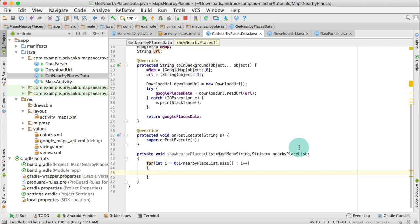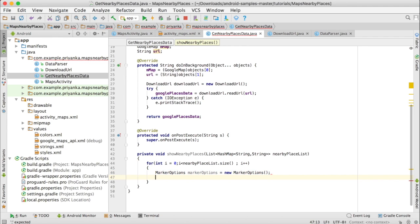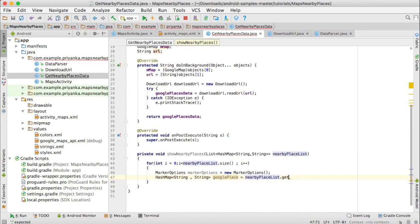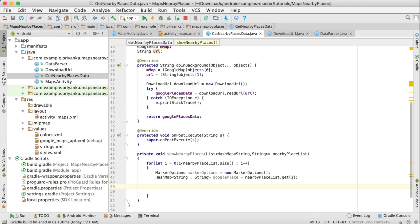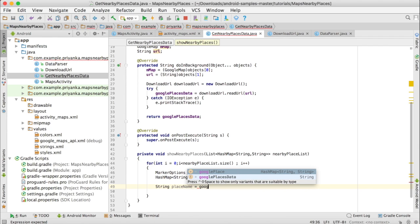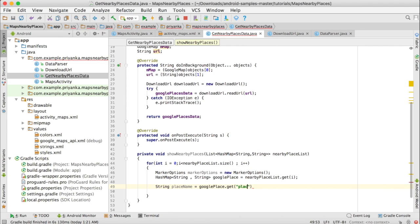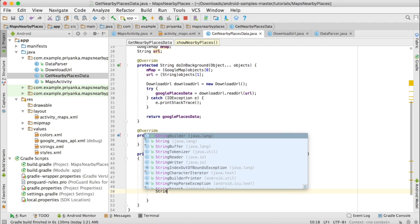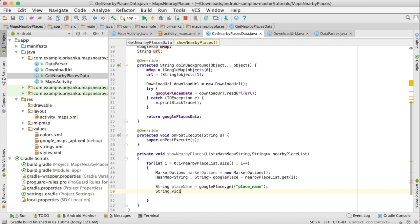We are going to create MarkerOptions, add a marker to the map, and then move the camera to that marker. Write: MarkerOptions markerOptions equals new MarkerOptions. Write: HashMap String String googlePlace equals nearbyPlaceList dot get i, which will fetch the ith element and store it in googlePlace. Then we are going to fetch the place name and vicinity.